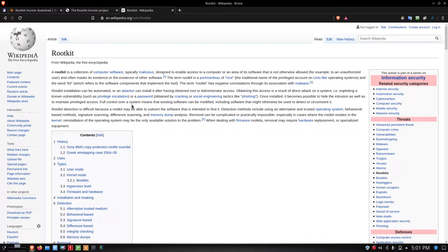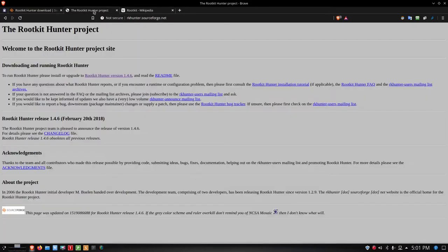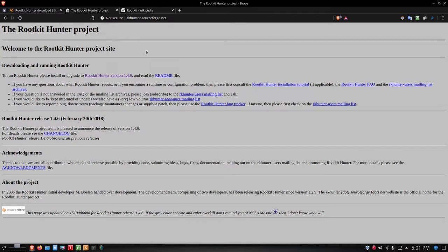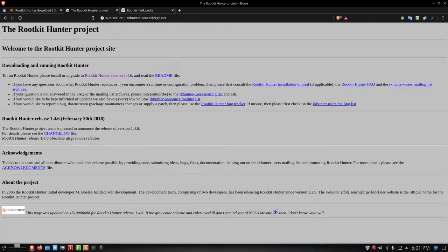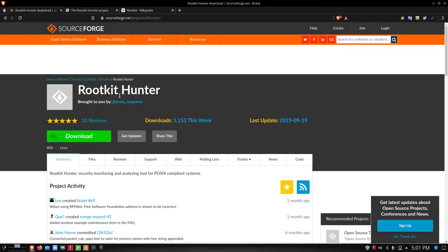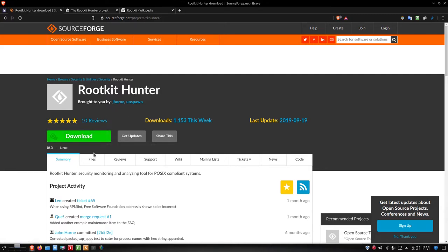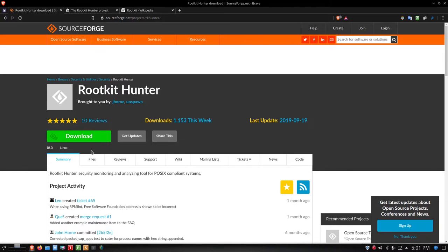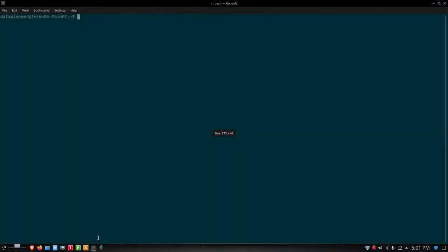So what I did was I checked that out and then I went up to the rootkit hunter project. Here's the website for it, rkhunter.sourceforge.net, and there is a link here to rootkit hunter version 1.4.6. If you click that link it takes you out here to sourceforge. Here's the download link. You can click that download link and it's a tar.gz file. It gets downloaded to your downloads folder or directory.